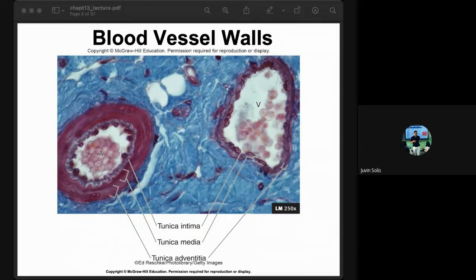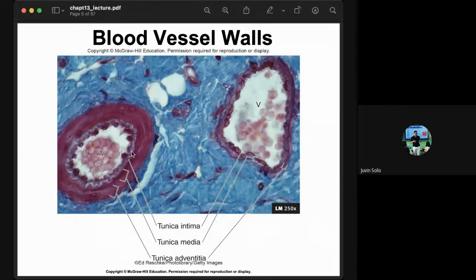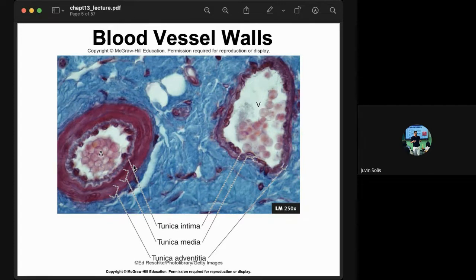Blood vessel walls are made of layers called tunics: the tunica intima, tunica media, and tunica adventitia. The tunica intima is the innermost layer, made of simple squamous epithelium. The tunica media is the middle layer, made of smooth muscle with some elastic and collagen fibers.